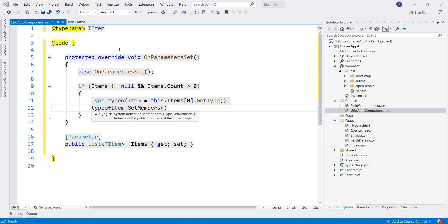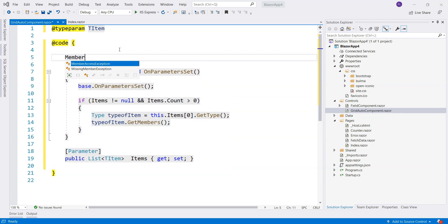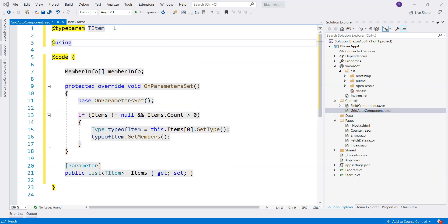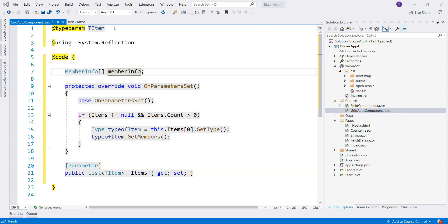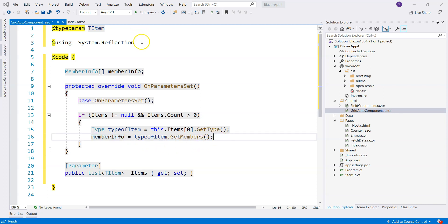If Items is not null and Items count is greater than zero, then this is the place where we use reflection. Reflection on the type of the item is used to analyze what kind of properties the item has. The type has a GetMembers method which gives us information about our type. This MemberInfo has information about all of the members including constructors, methods, properties, and all those things. And then we can use this in our markup.